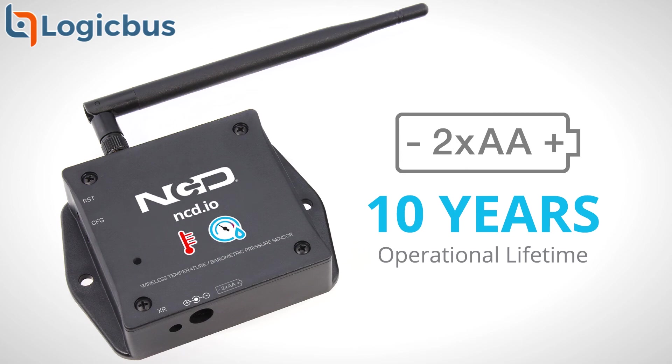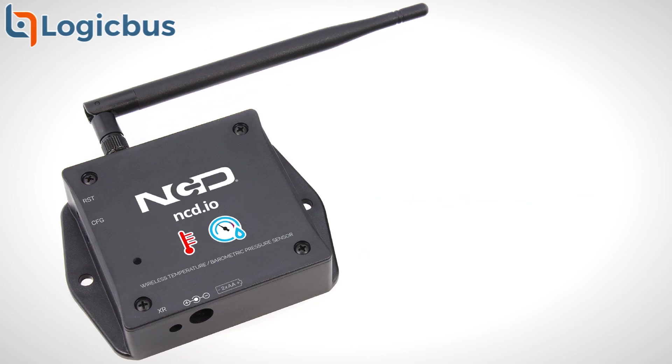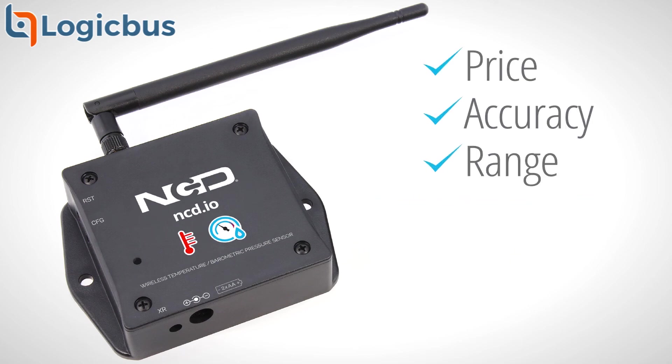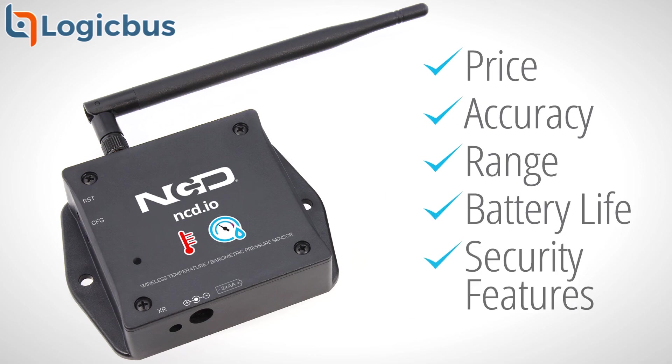Built for reliability and long life, the price, accuracy, range, battery life, and security features of our wireless sensors make them an affordable choice which exceed the requirements for most industrial as well as consumer market applications.